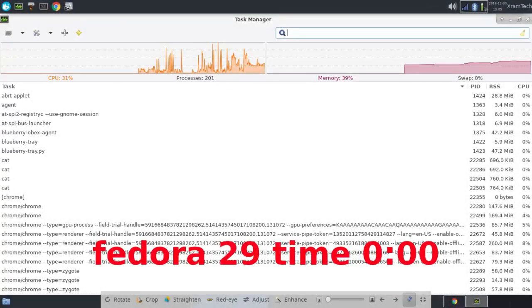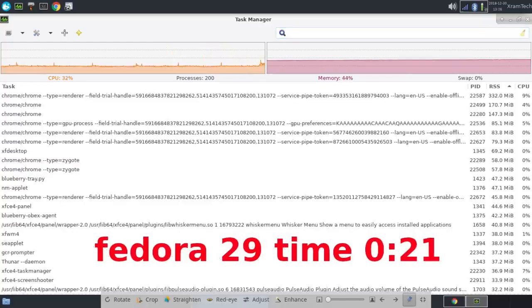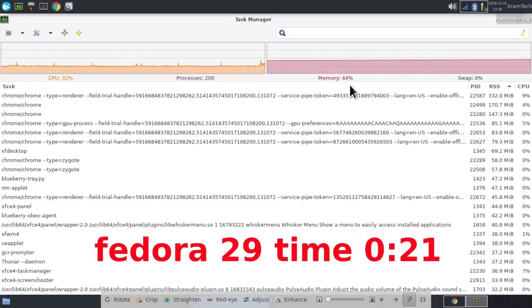This is Fedora 29 with the XFCE desktop and updated to using kernel 4.19. The beginning profile is a little different than with MX Linux. You can see within the first three or four minutes, it went from using about 26% of the memory to using about 39%. But then it leveled off. Now, after the first 21 minutes, it was using 44% of the memory, zero swap.